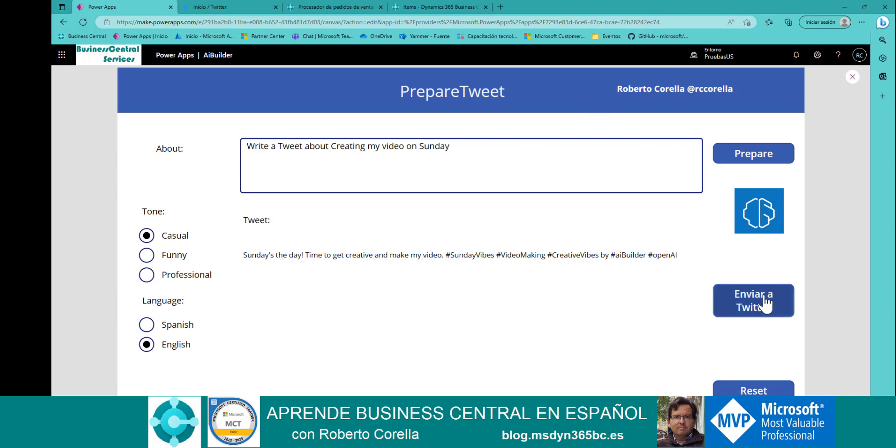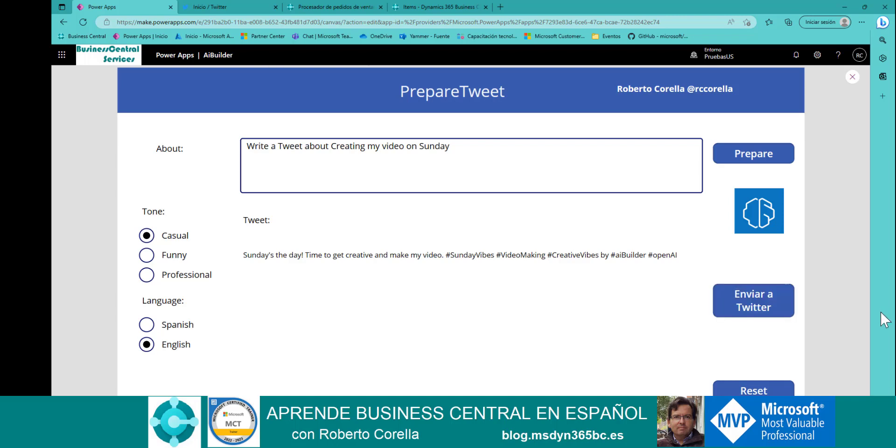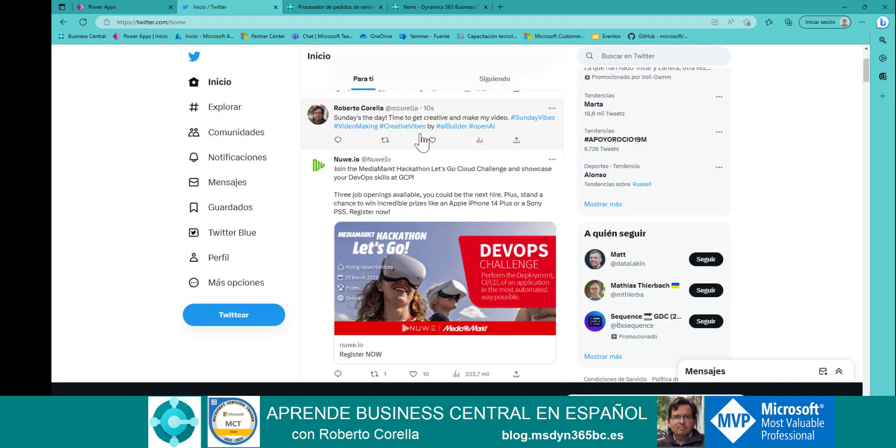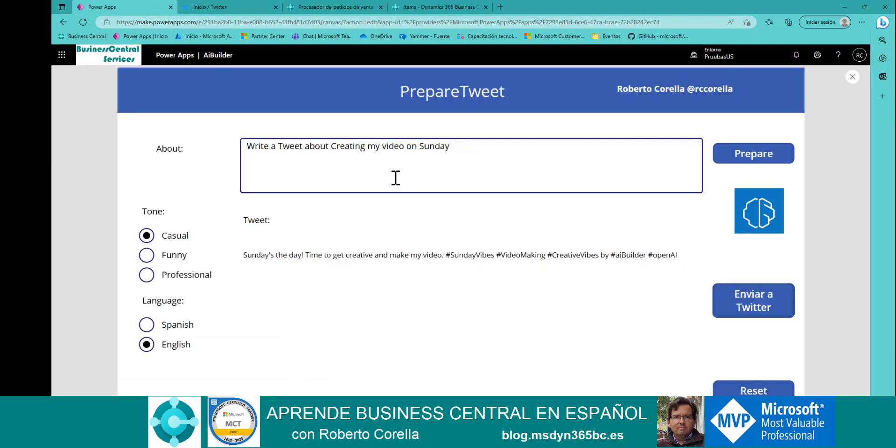And then, I use another connector from Power Apps, the Twitter connector. I use it directly to send the information to Twitter. I press here, and directly, we can see here in my Twitter, the tweet that AI Builder just created in my application.